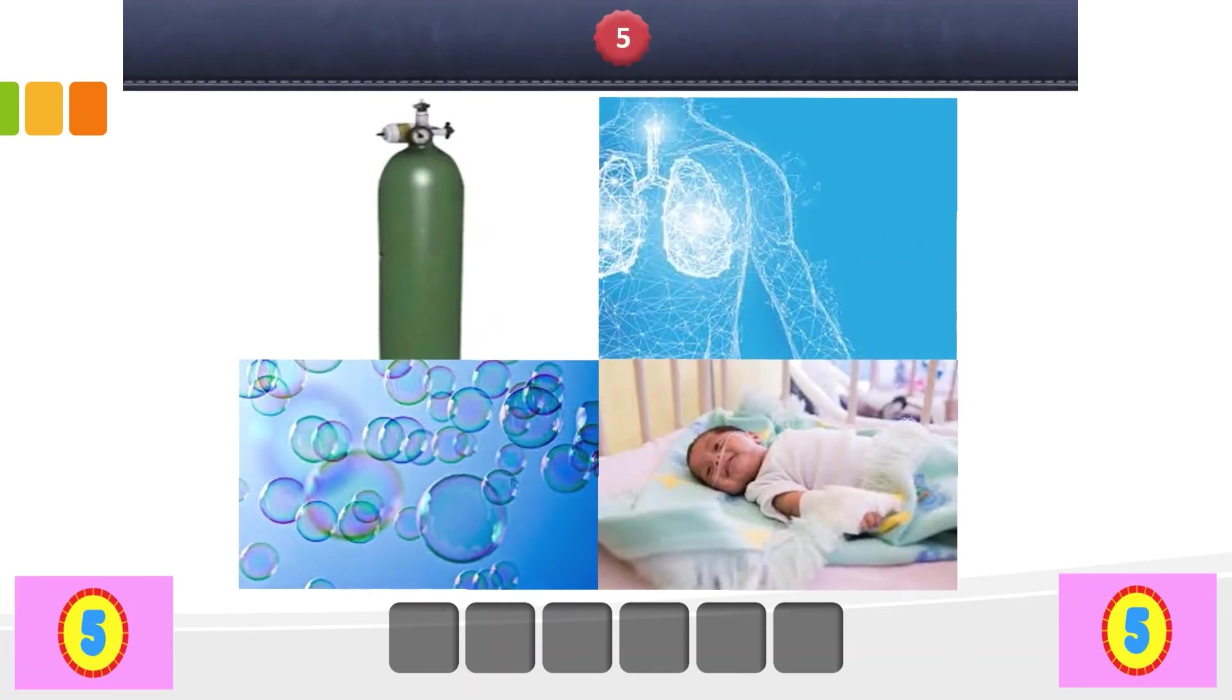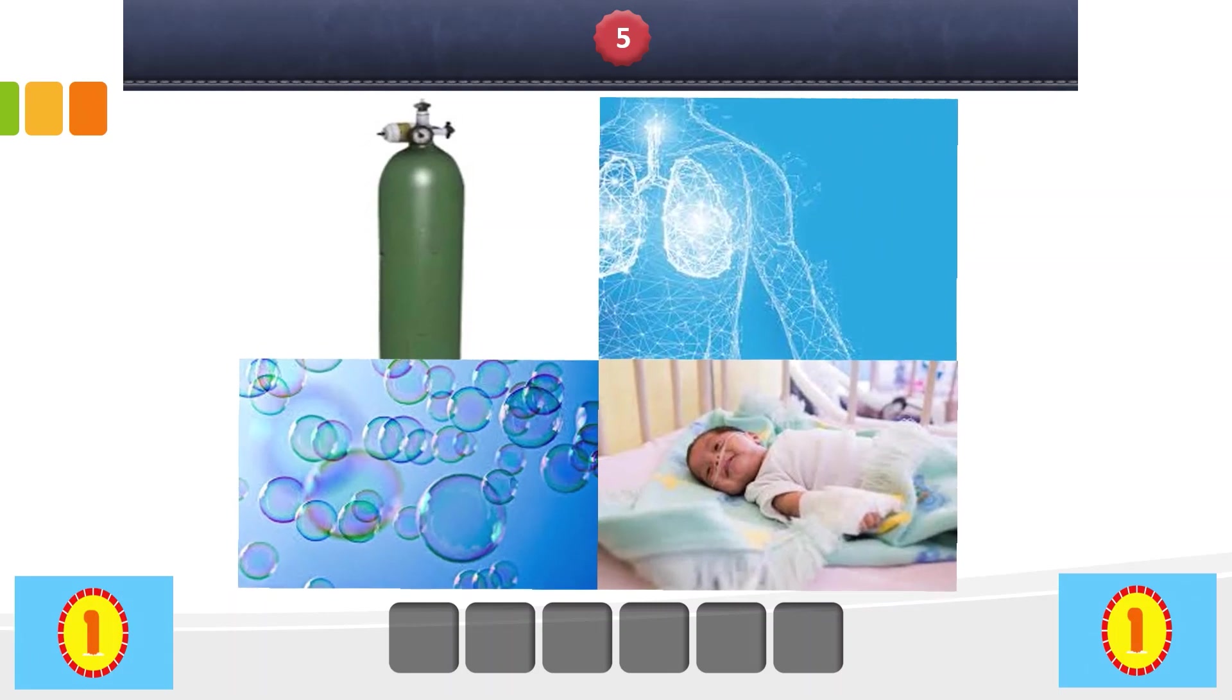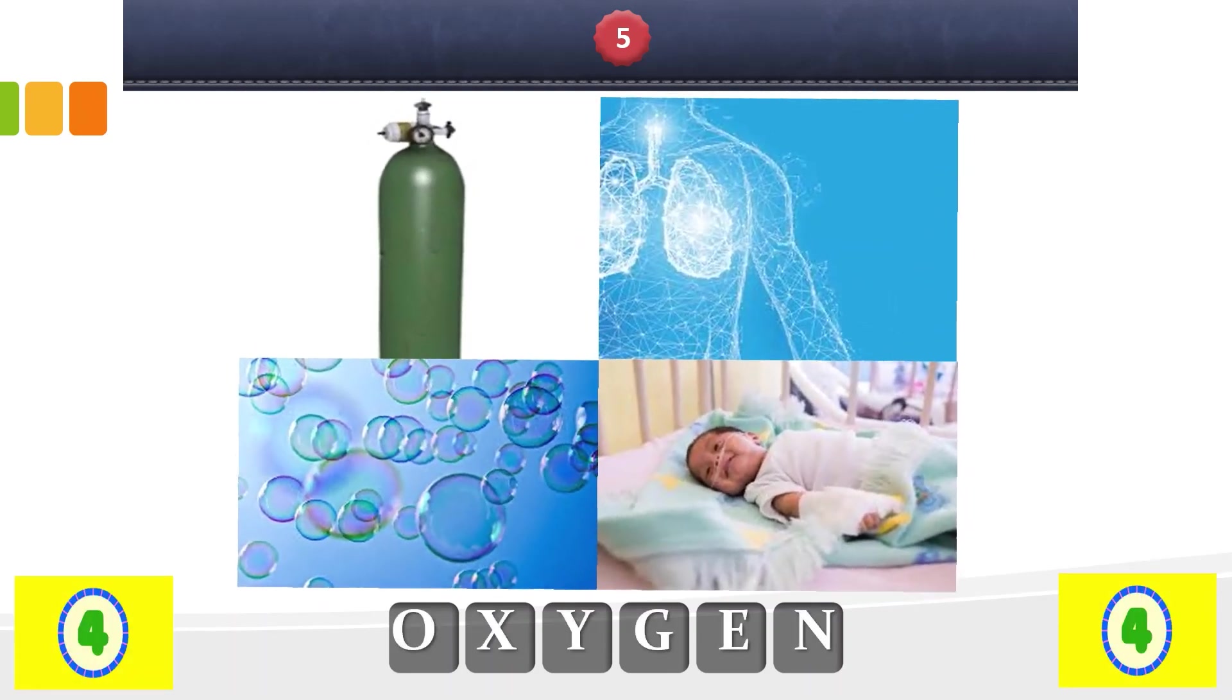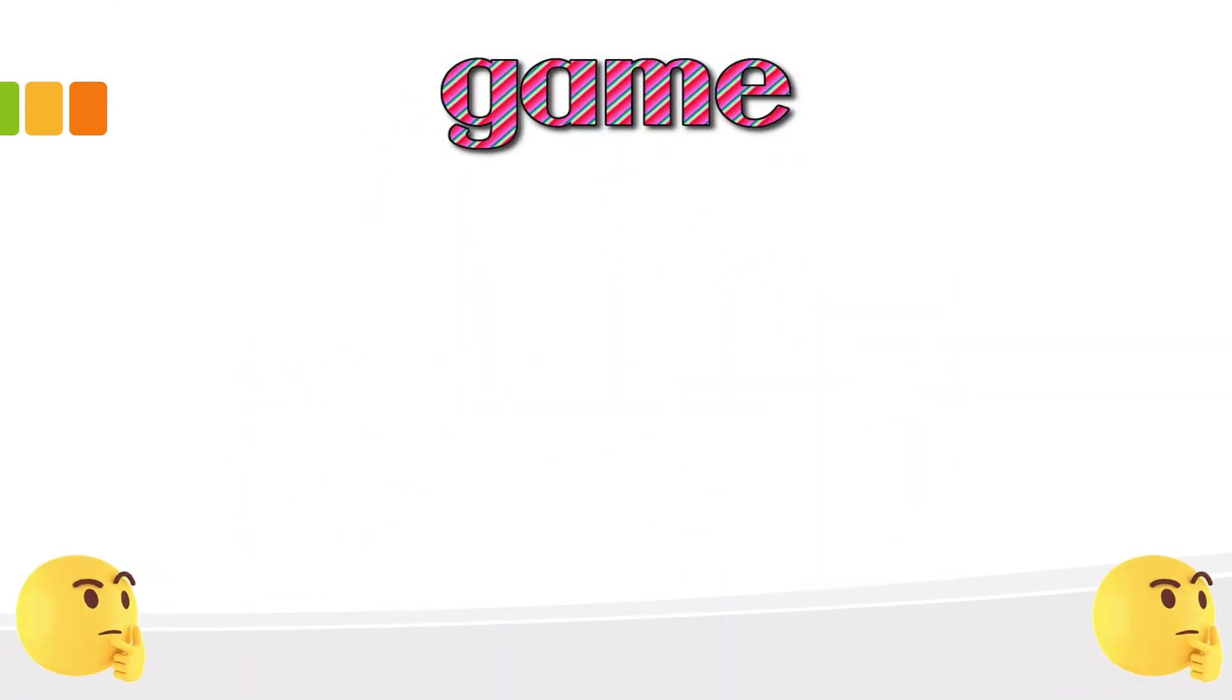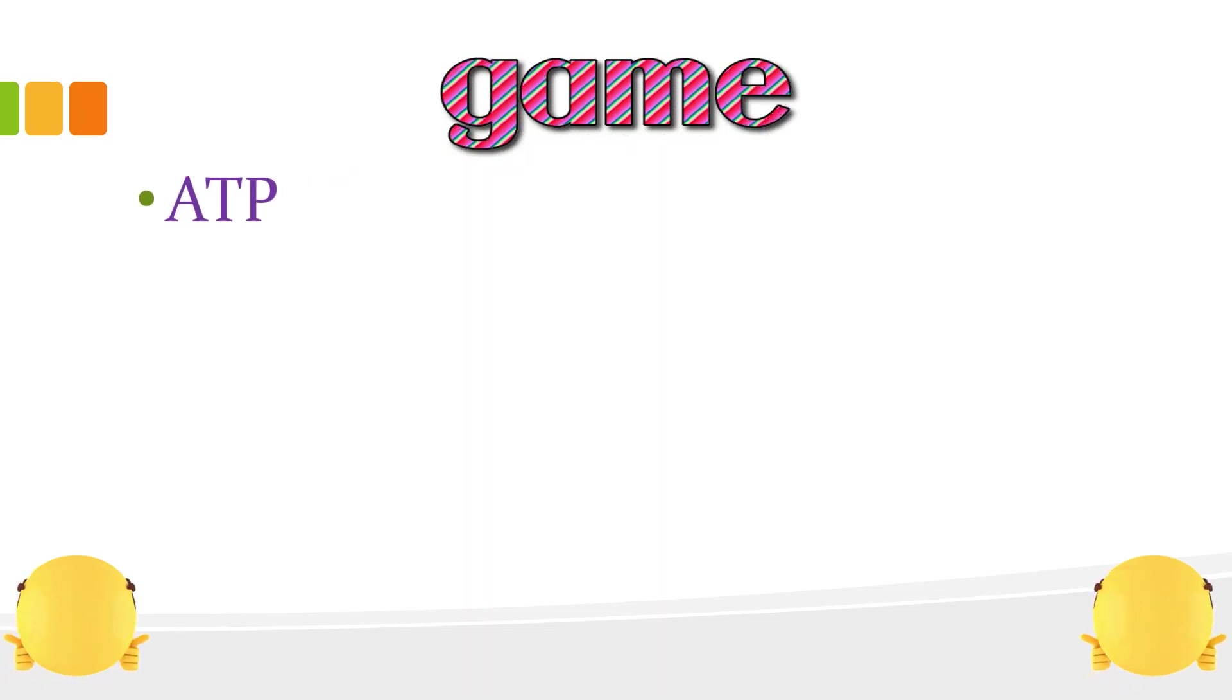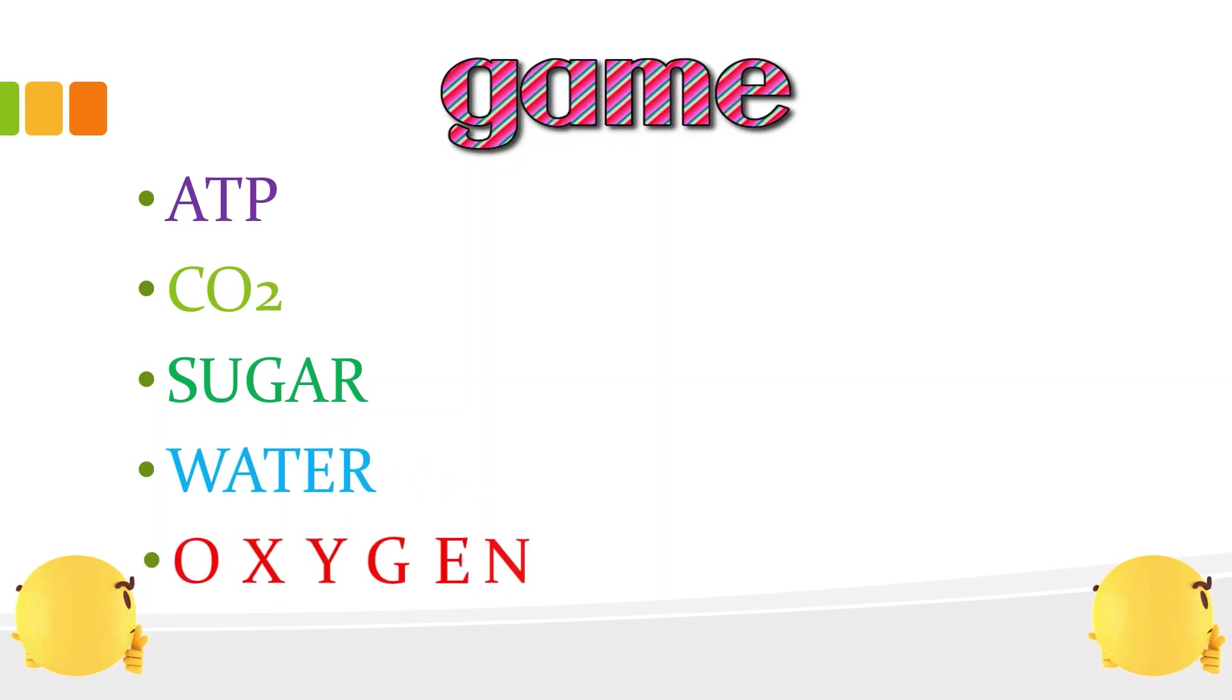Number 5. Oxygen. That's correct. This is the list of words from the game. ATP, CO2 or carbon dioxide, sugar, water, and oxygen.